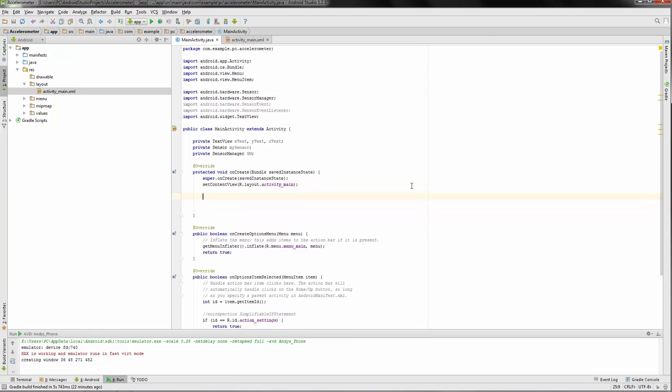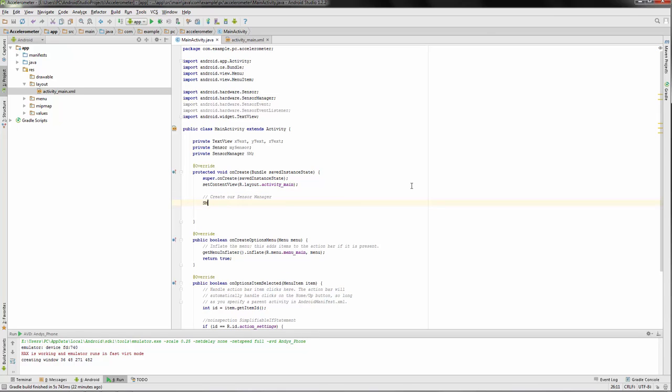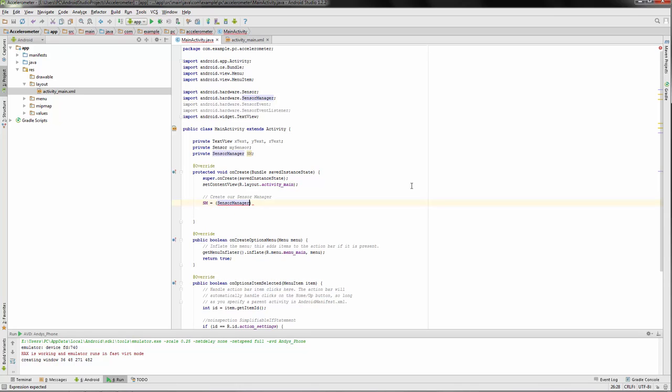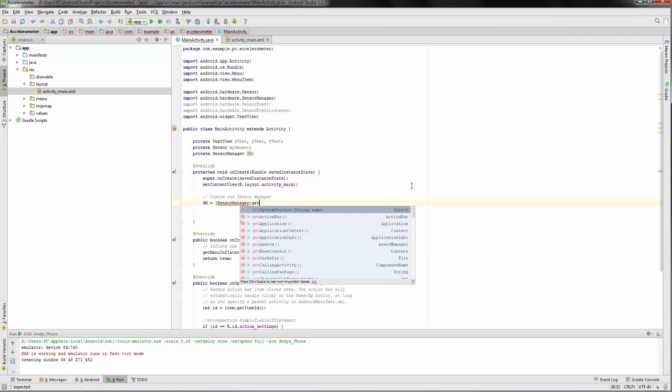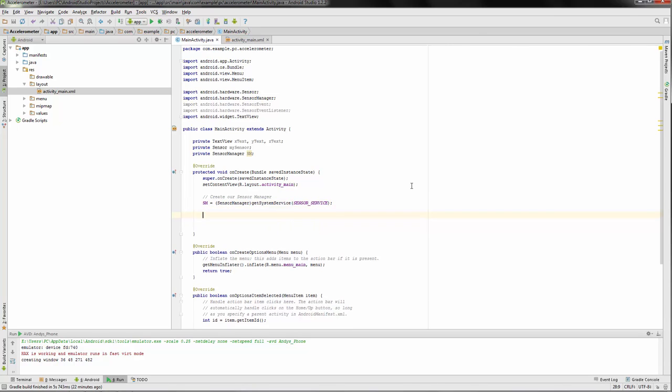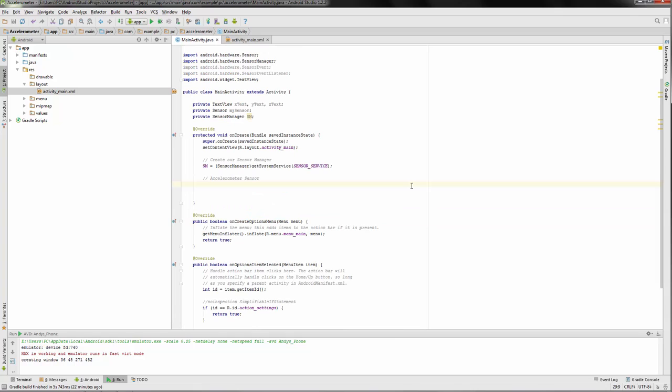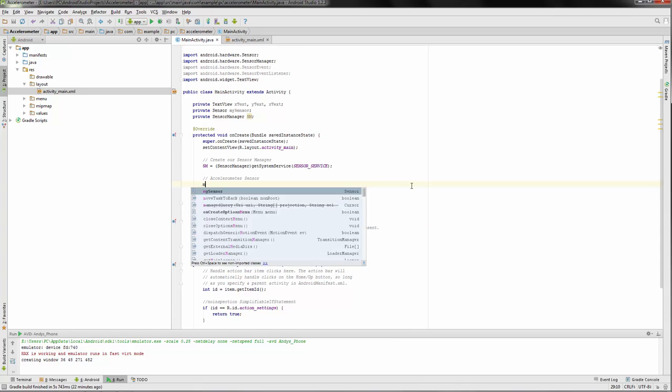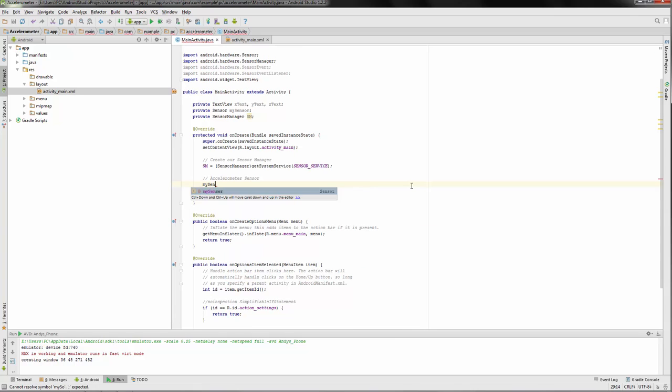In onCreate we're gonna do a few things. First, we're gonna want to create our own sensor manager. We created an object but we didn't really set anything for it. Let's get system service and what we're going to be getting is our sensor service.